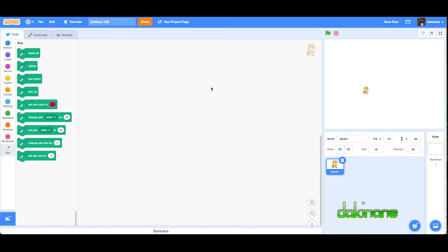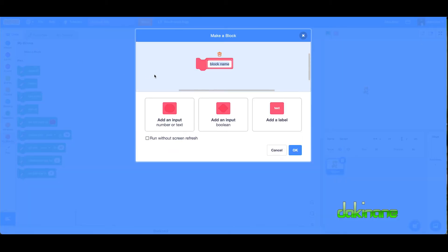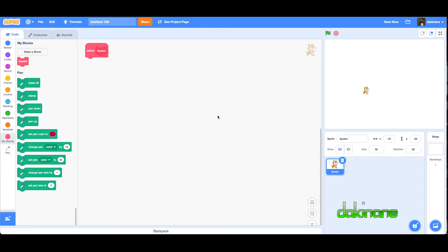To call a simple function, we're going to click on My Blocks and click over here on Make a Block. I'm going to call this block, let's call it square, click okay.